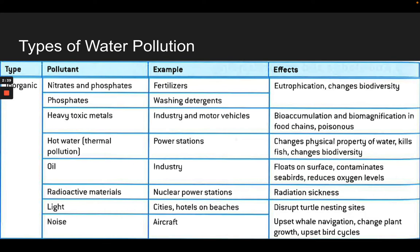Thermal pollution could directly kill organisms, or you could have the opposite effect too. In the Southwest, our rivers used to be really warm, and now we have a lot of cold water coming through from the dams. That temperature differentiation doesn't do well for our native species.